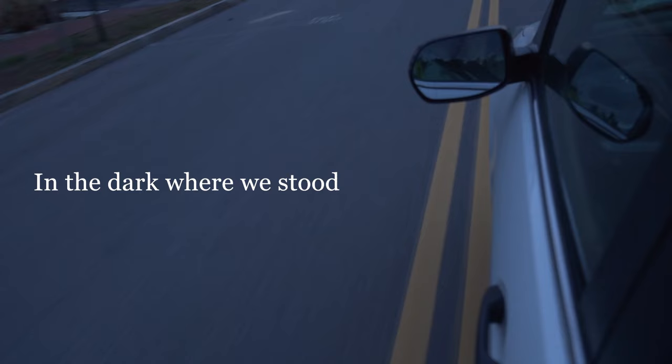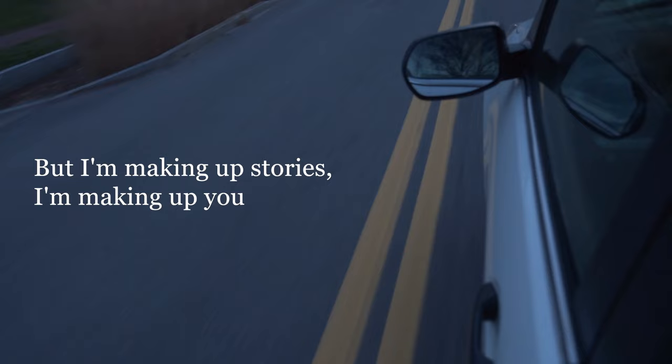But I'm making up stories, I'm making up you. All of the things I wish we could do.